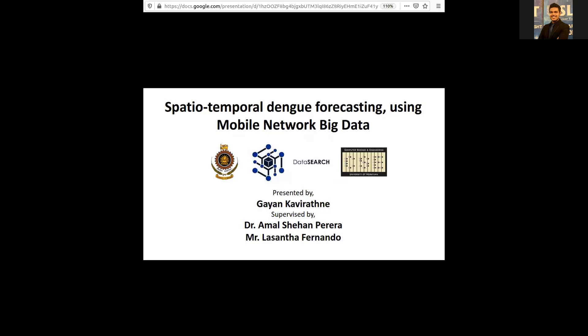I'm Gyan Kaviratna, a former researcher at DSS, currently at National Institute. My supervisor is Dr. Malshaham Deira — and although this is a health-related topic, he is not a medical doctor.